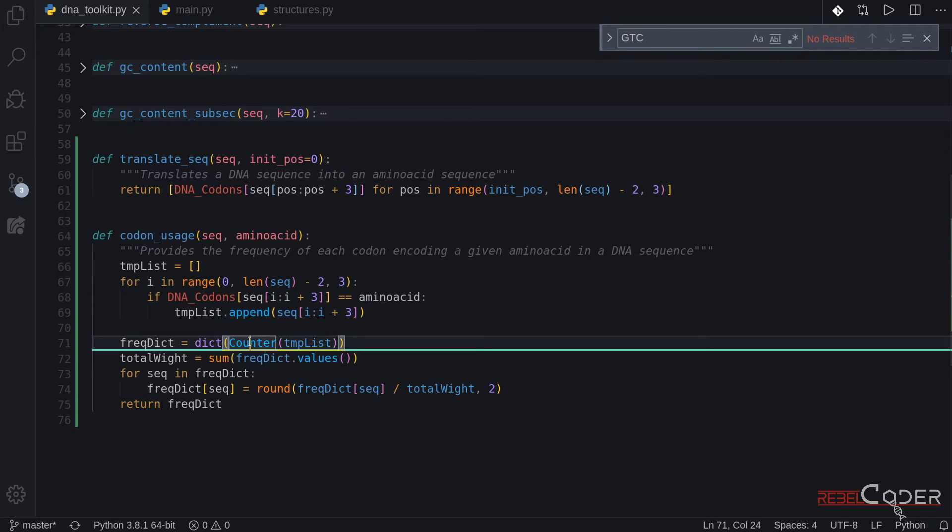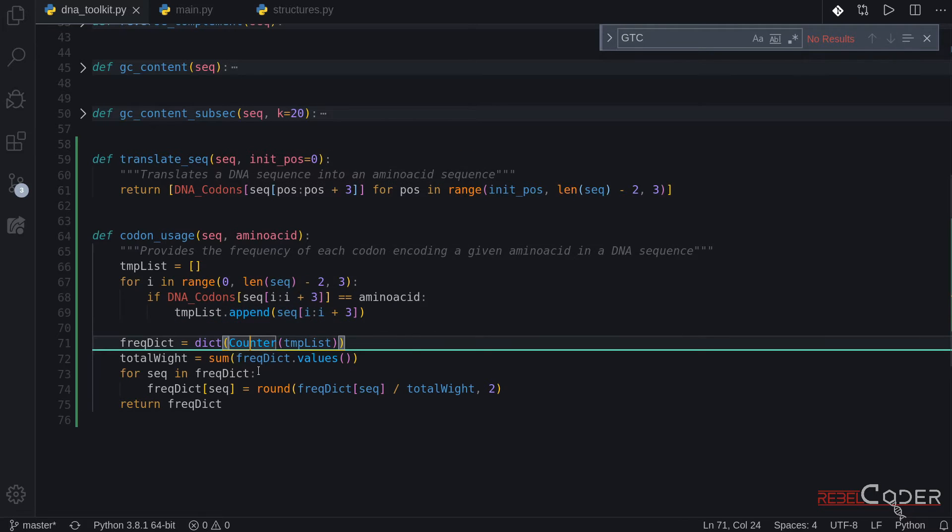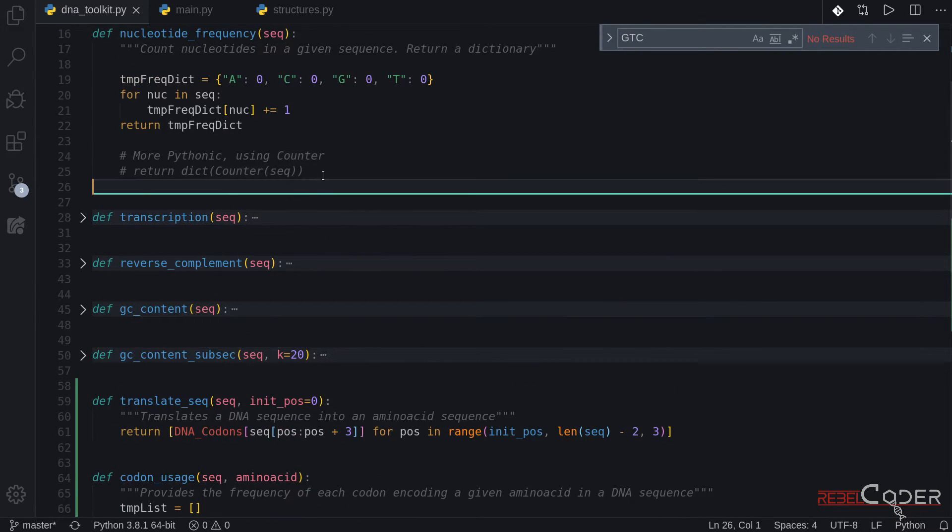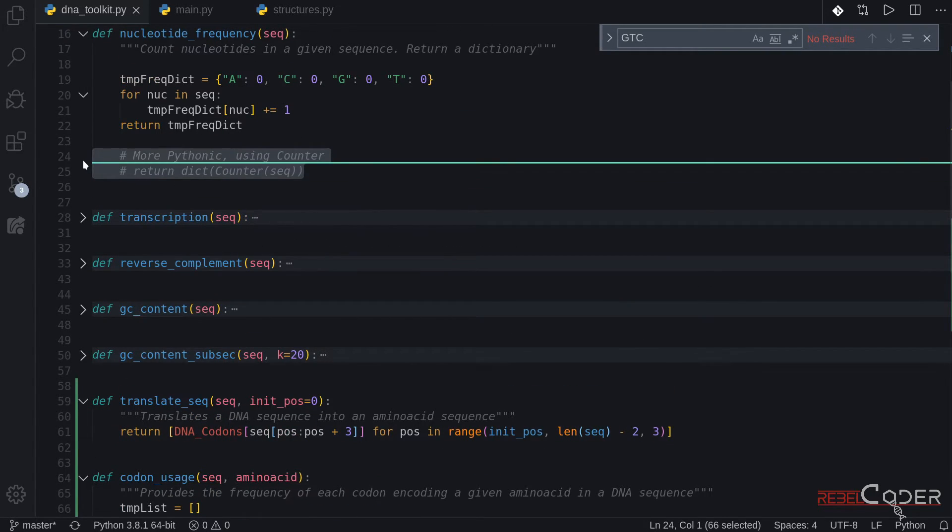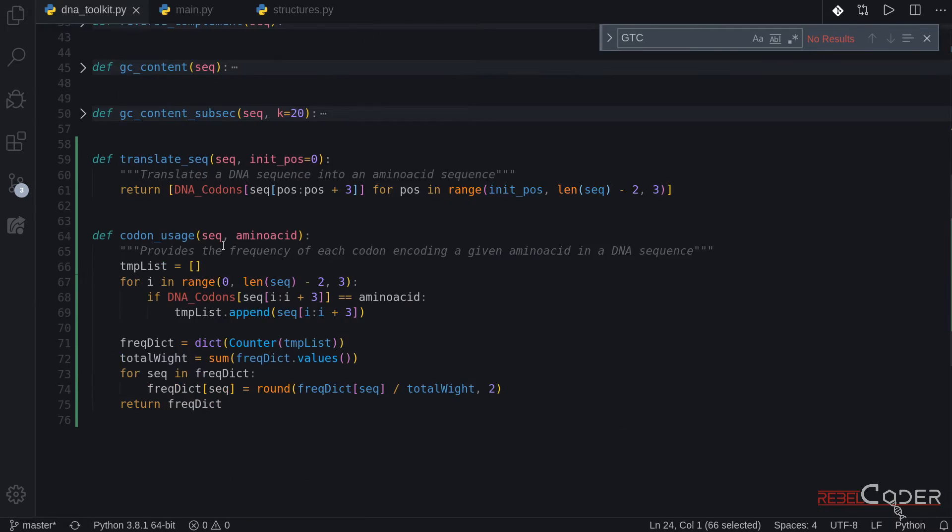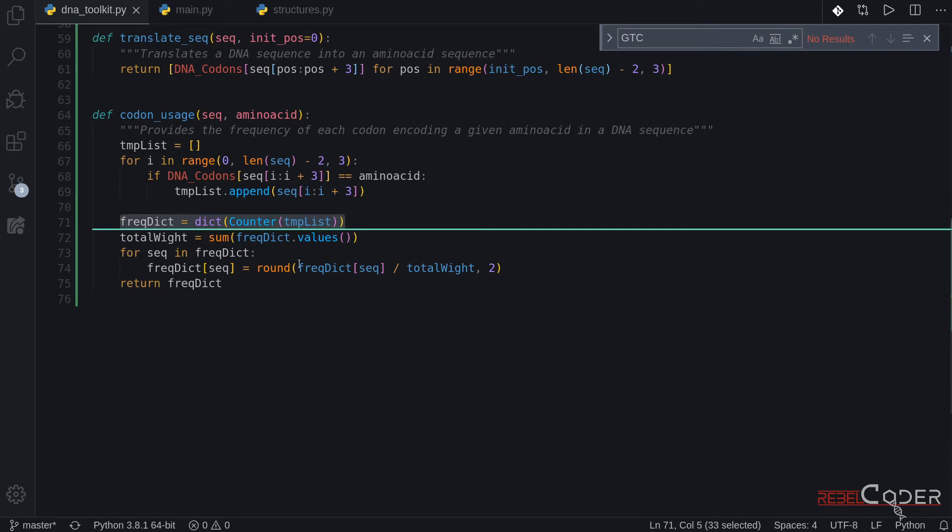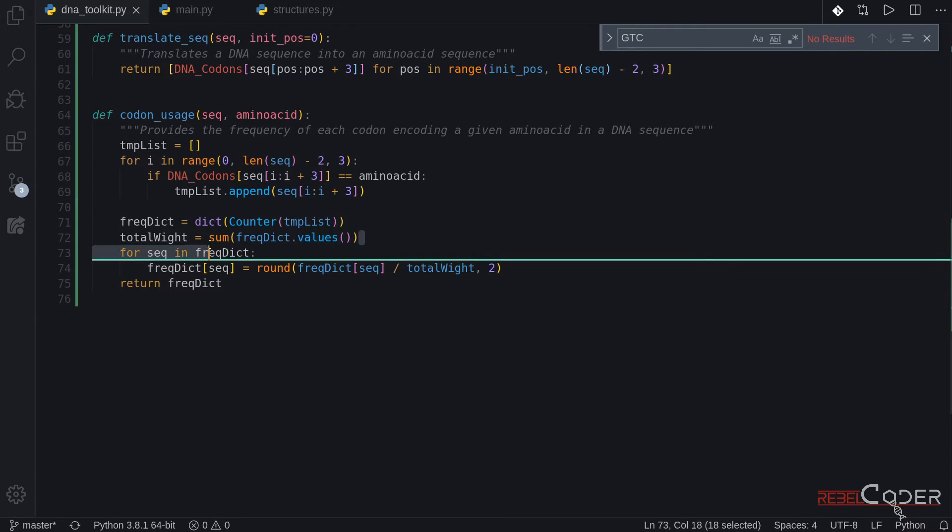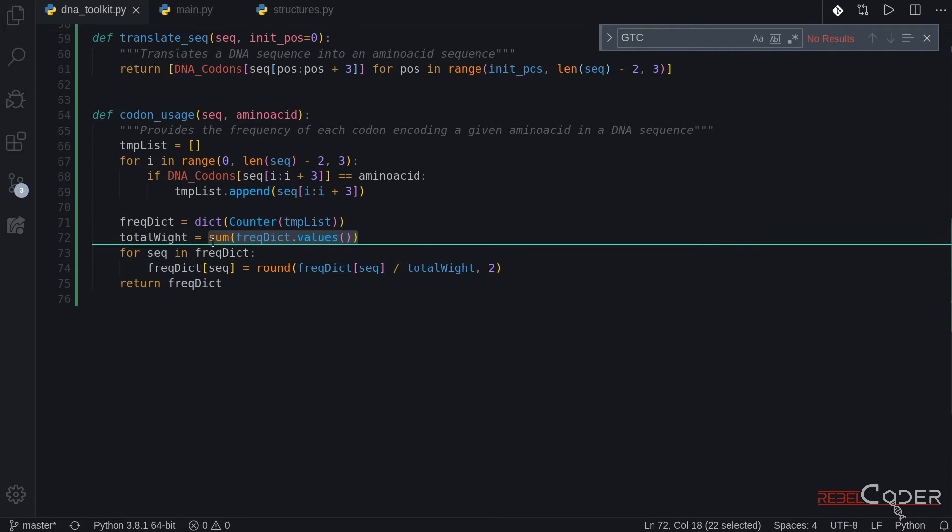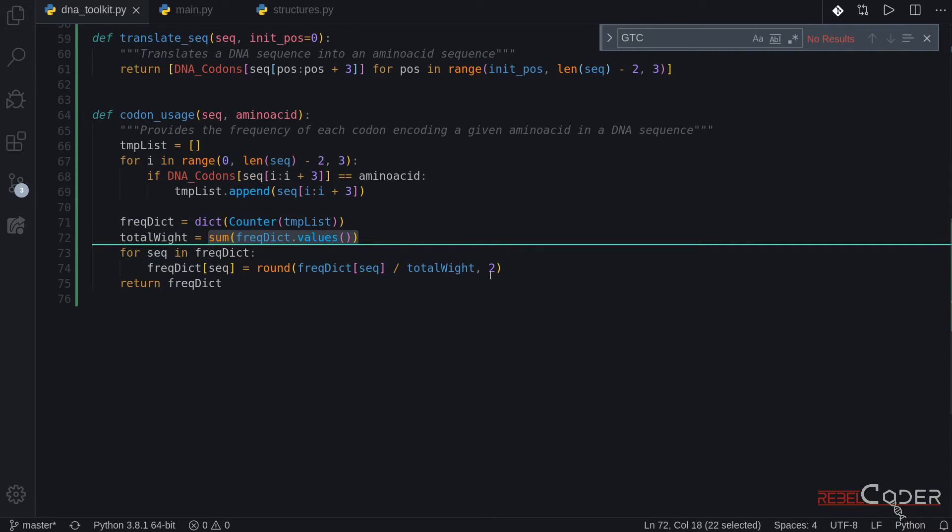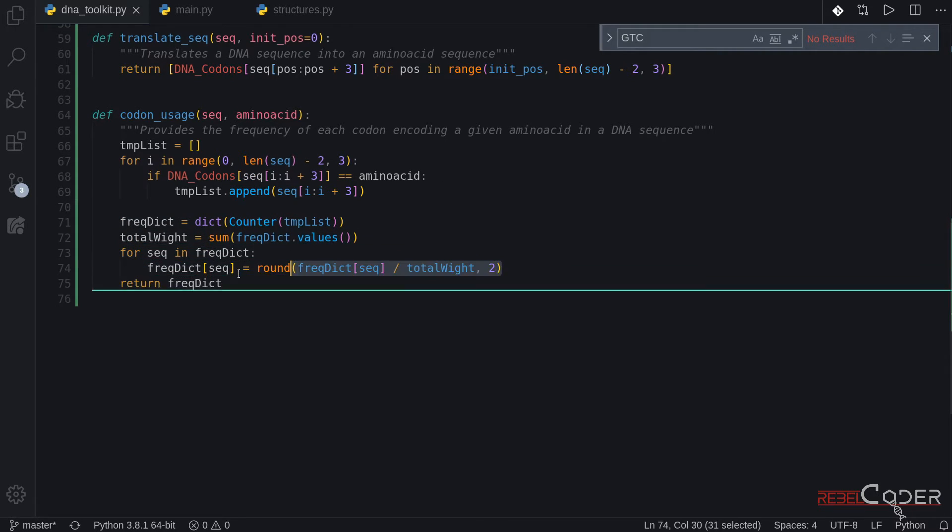Here we are using a counter. If you might remember we use counters here as an additional solution. Counter just creates a dictionary where it sets a key as a value of a dictionary and the value of that key, how many times that key appeared in a list. So this is very useful to build a statistics dictionary. Here we are summing up all of the values in that dictionary and just to use it in here to calculate the frequency, the percentage. Okay.